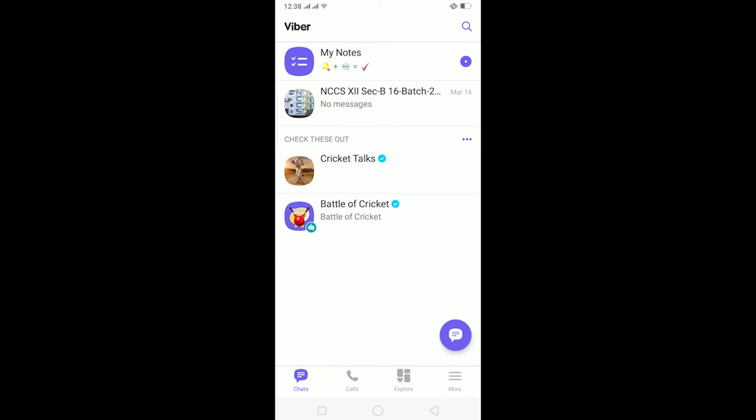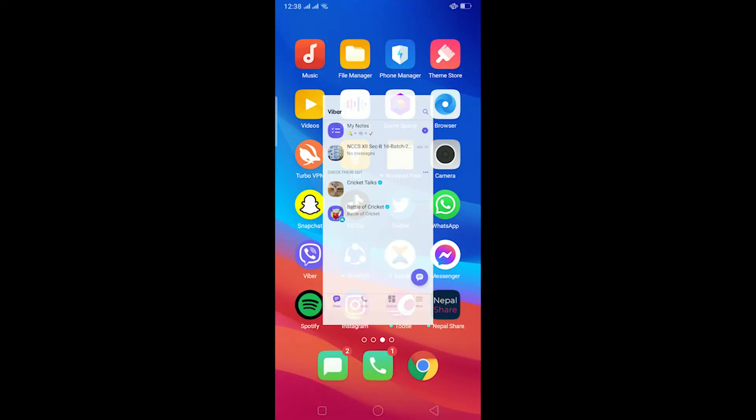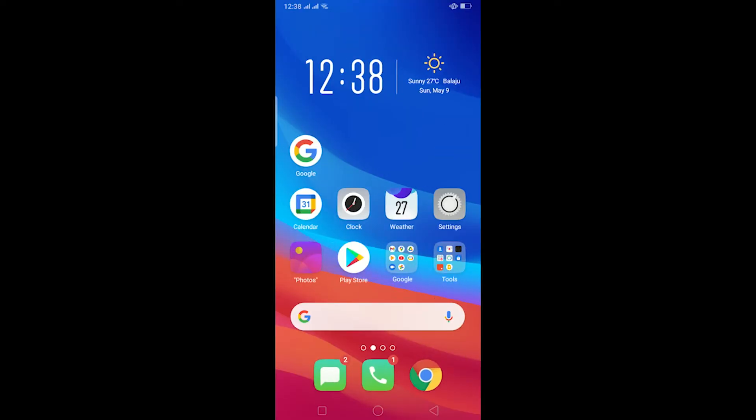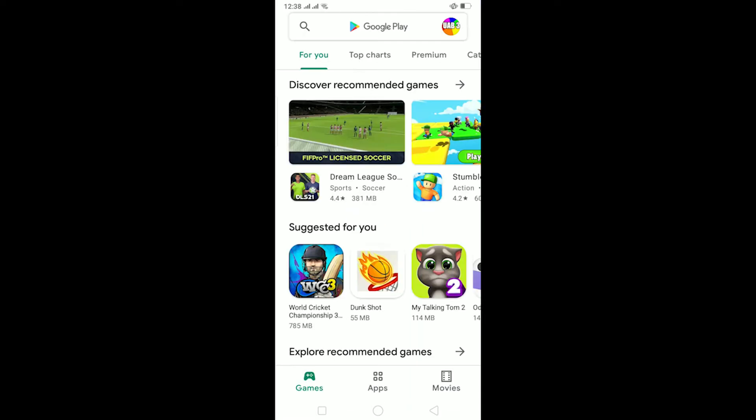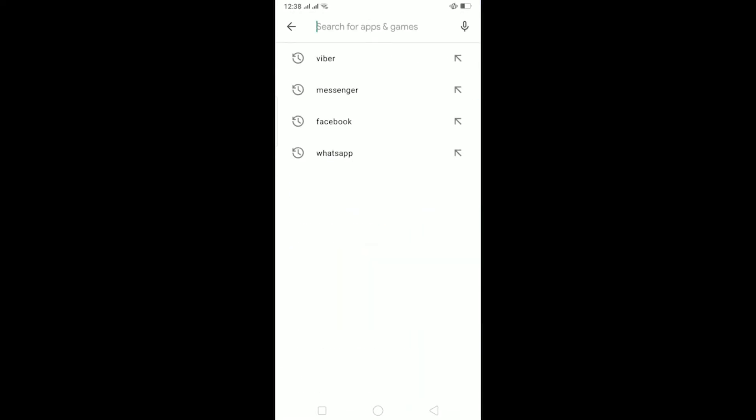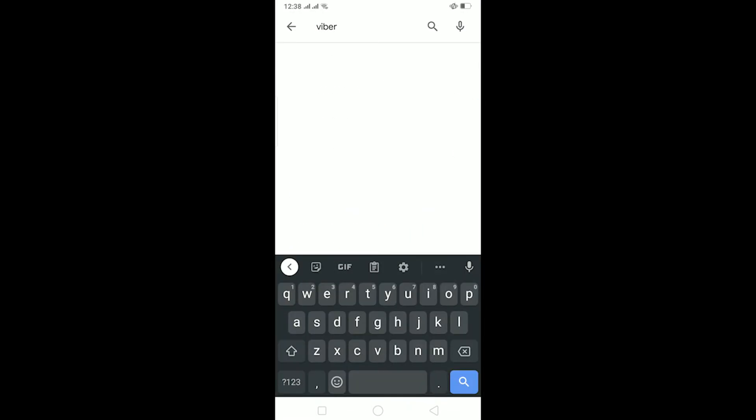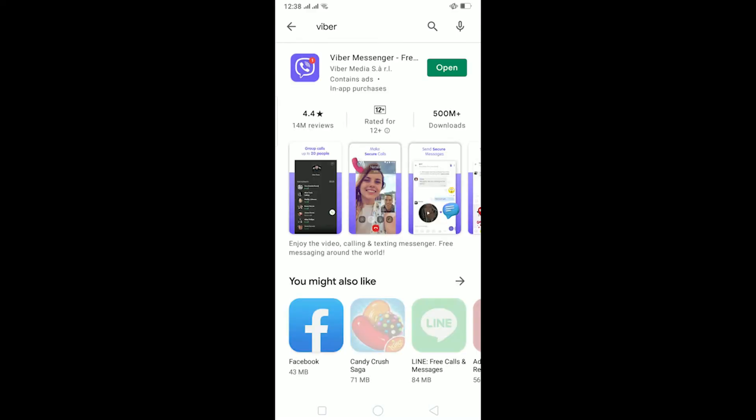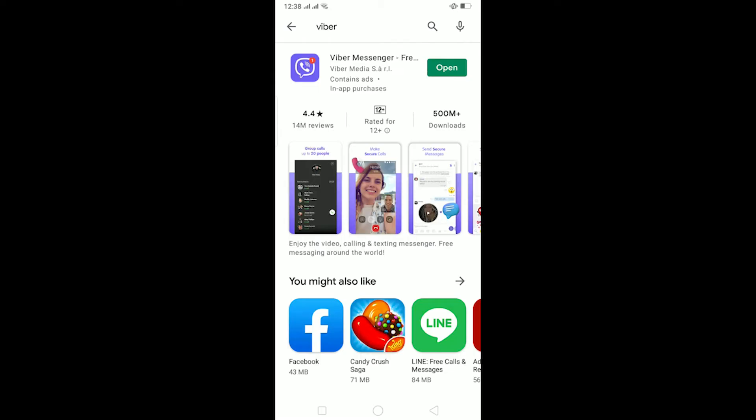The other thing is to make sure your Viber is up to date. To check that, you can go to your Play Store or App Store and then go to Viber. As you can see, my Viber is up to date since there's an open button. If there's an update button instead of open, make sure to update your Viber.